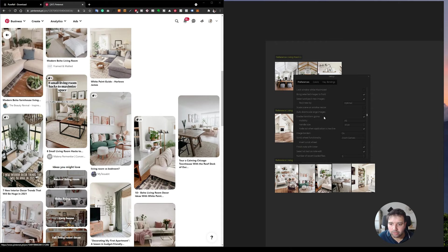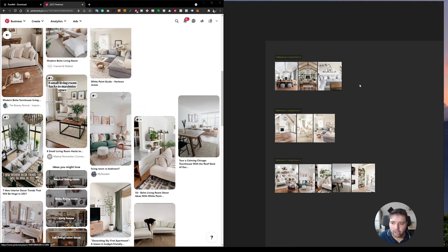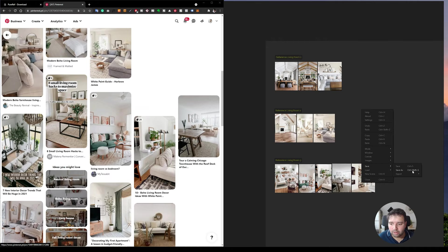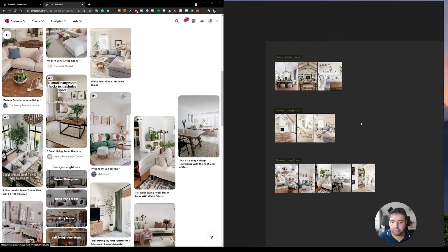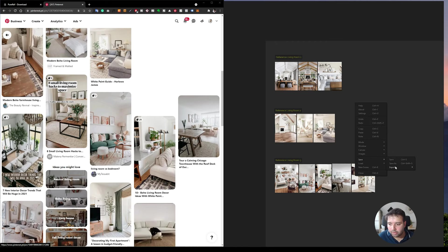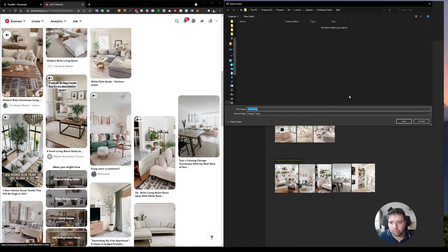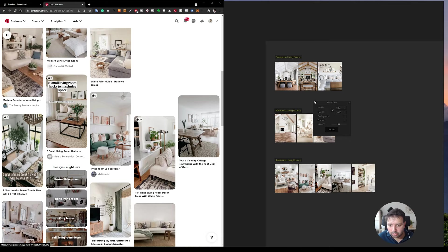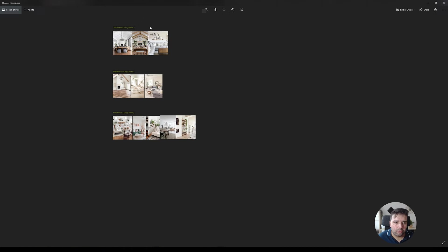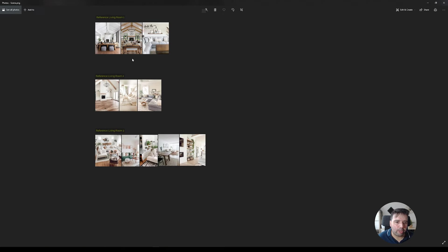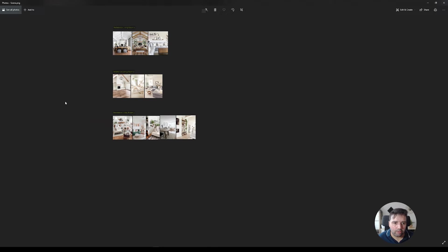And if you are happy now with this reference board, you can simply right click and then click save. Or if you want to send this to someone that doesn't have this software and you want to share your mood board, you can go here and click save export and export scene. It will export all of this scene into one image. Here you can select the properties, the quality as it is right now. And here's my image.